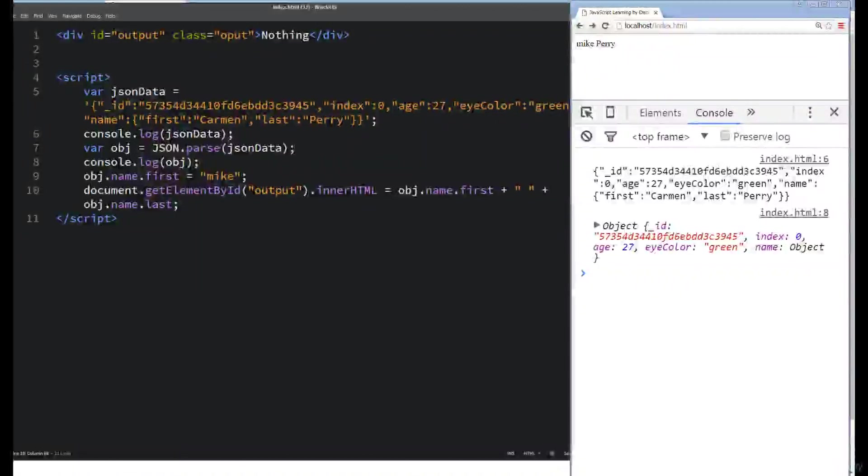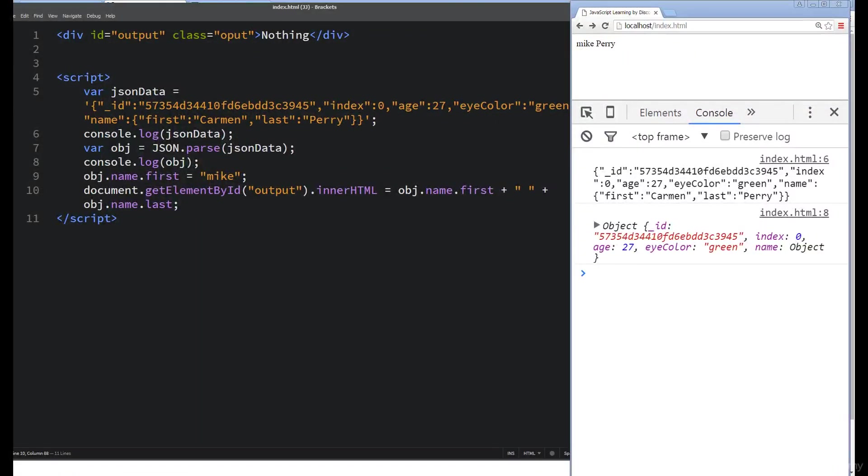In this lesson, we're going to take what we looked at in the last lesson in regards to JSON data and take this one step further.